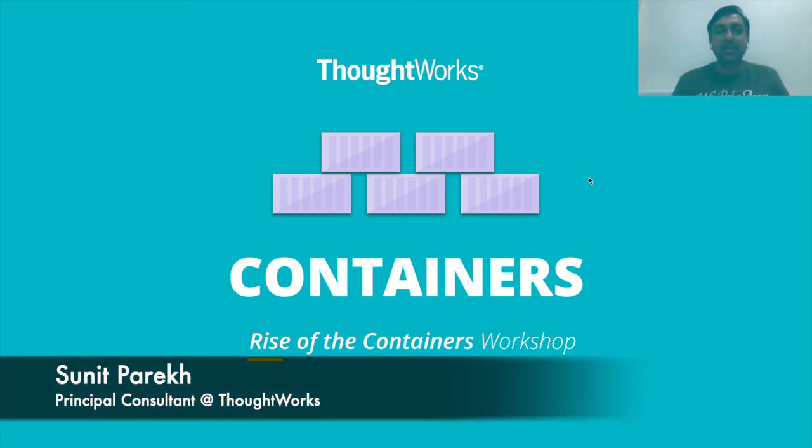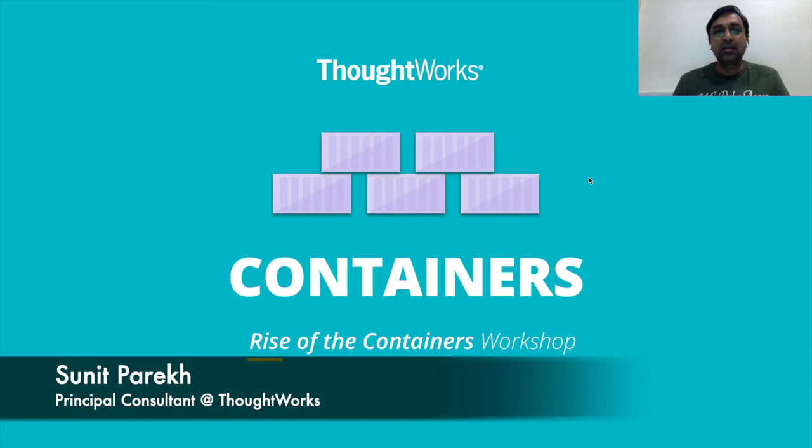To understand Docker, let's first understand why we need containers and what are these containers.